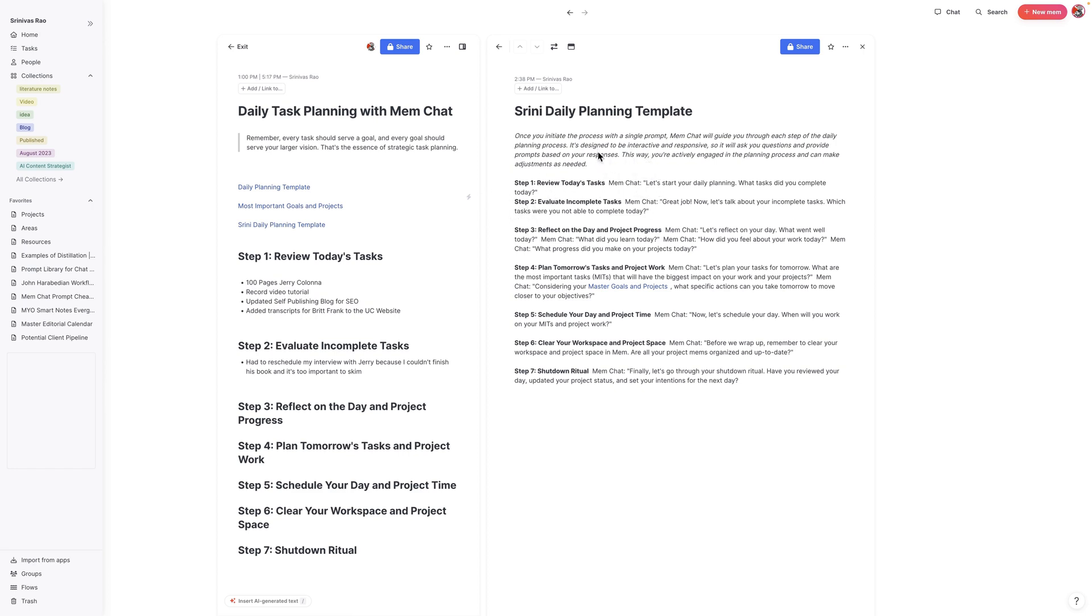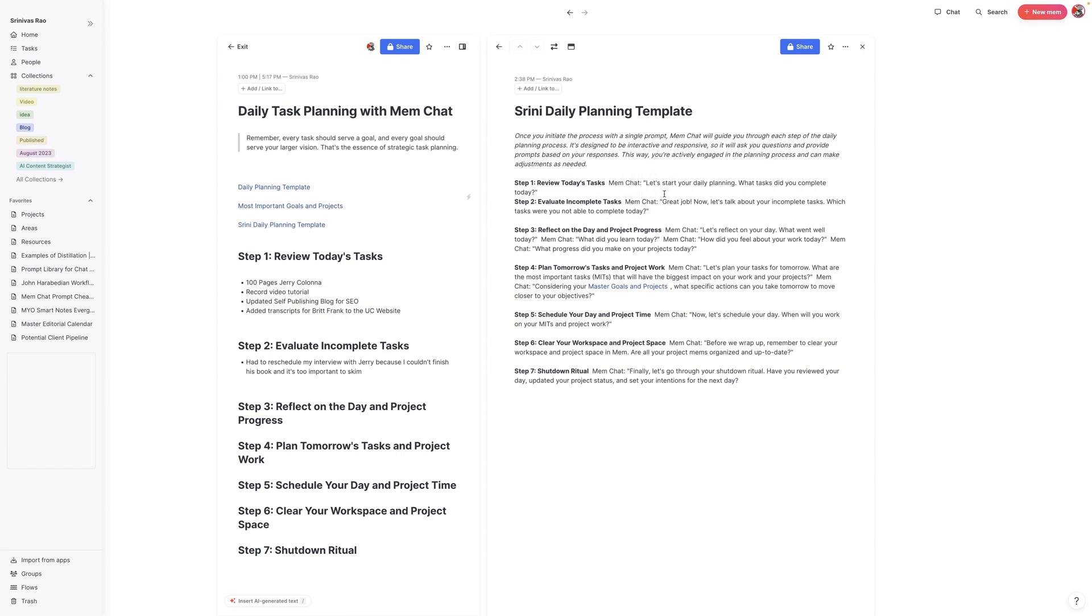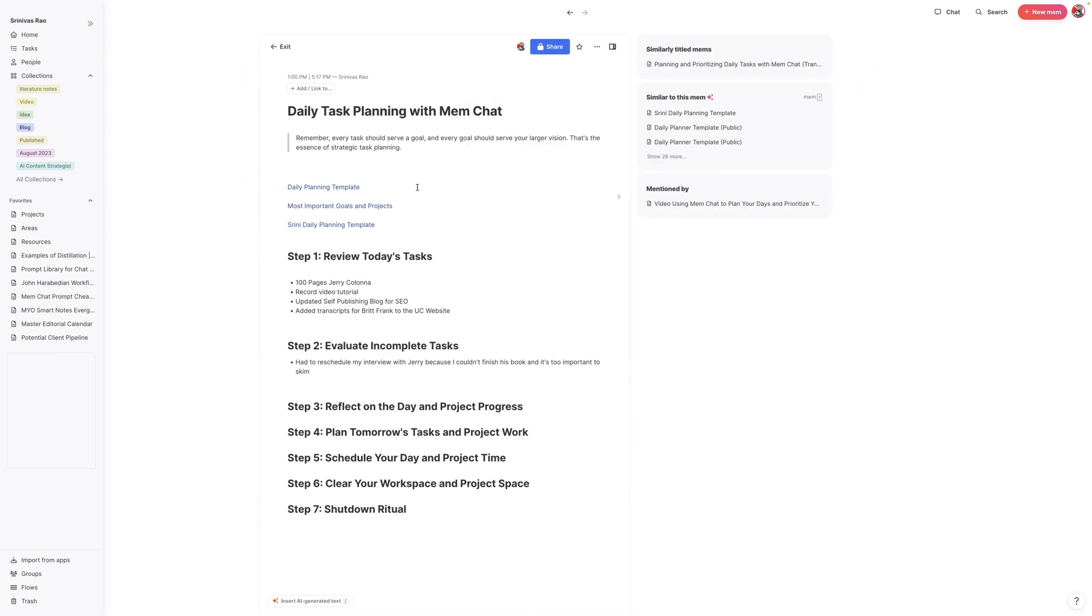What you want to do is create some sort of version of this. This is the version that I created for myself. You can actually have Mem Chat design this for you if you wanted to. I had it generate this and I'll include a link to a public version that you can download for yourself. In this case, it's called Srini's daily planning template.